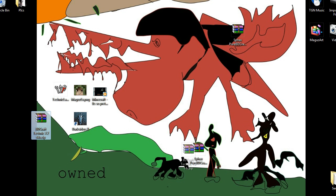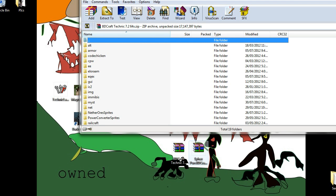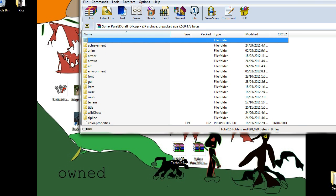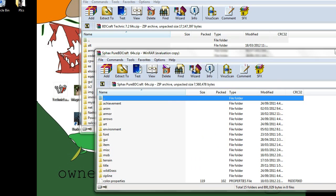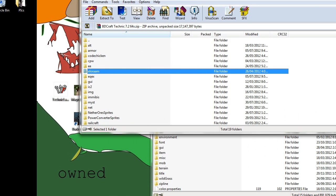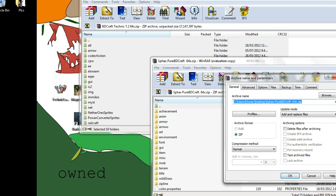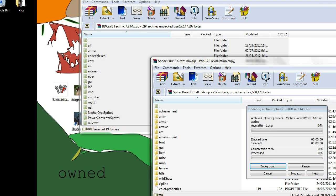Now we'll quickly do Technic — it's the exact same method. You open up the one that has Alt, Armor, Code Chicken, and you open up the one that has the other stuff, and you drag all of them in. Just make sure you confirm that they get added properly once you're all done.